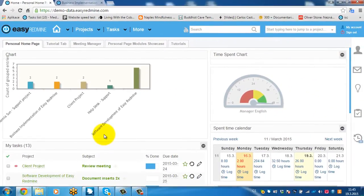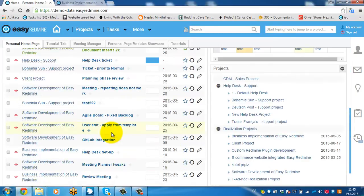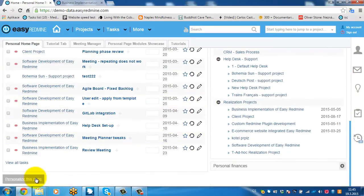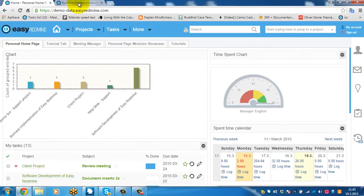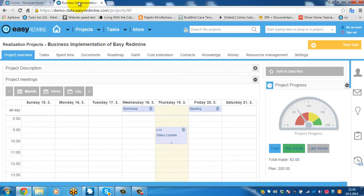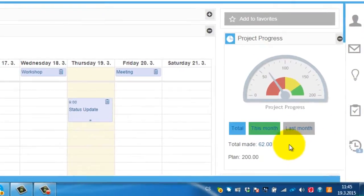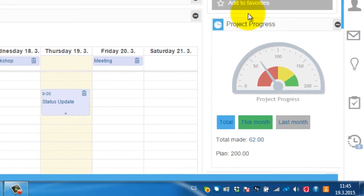These charts can be created generally from any filters wherever you can personalize the page or wherever you can define the filters. Another example of graphs and charts in EasyRedmine is this module.